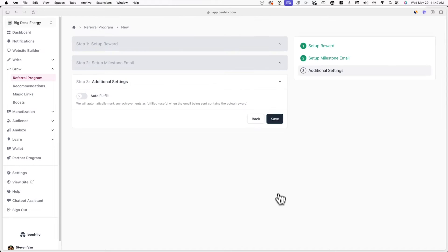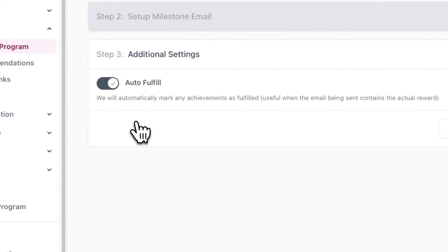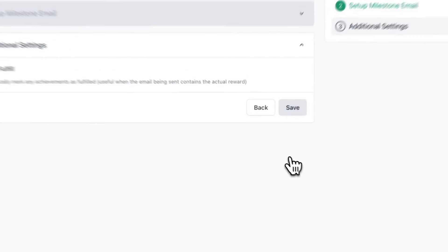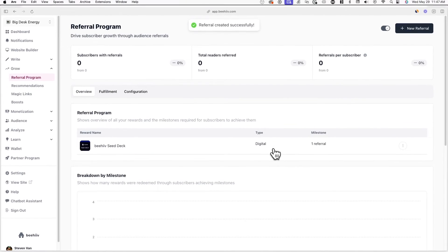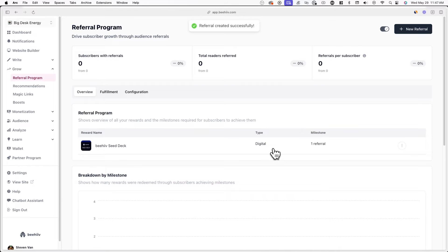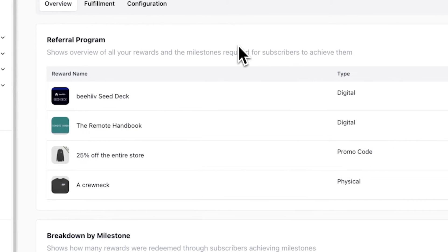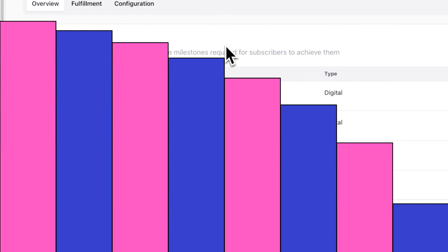After you hit Continue, you'll now have the option to autofill achievements. This is useful when your milestone email contains the actual milestone reward. Once you're done, hit Save and you'll be redirected back to the referral program overview page, where you can see all of your rewards and milestones and more. For this tutorial, I'll go ahead and add a few more rewards and milestones.